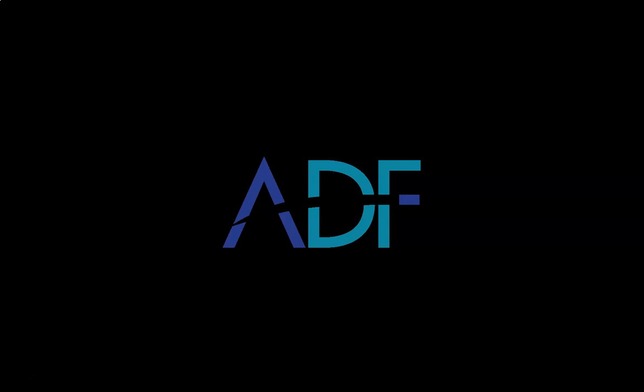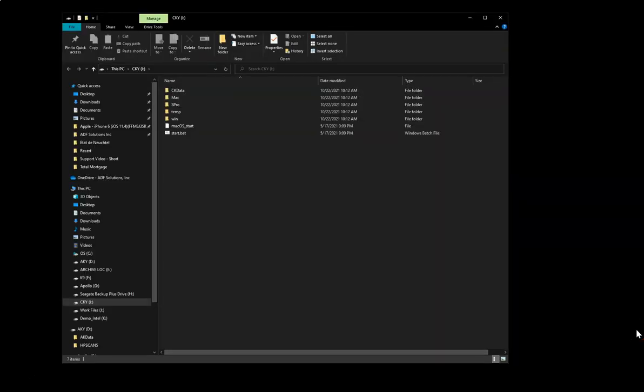Let's start by inserting the collection key and authentication key. As you can see on this computer, Autoplay is set to open the folder automatically. If it is not set, you will need to open File Explorer and the collection key device as shown here.